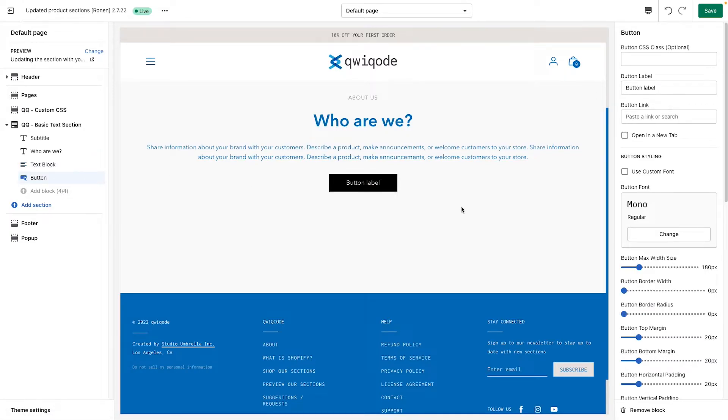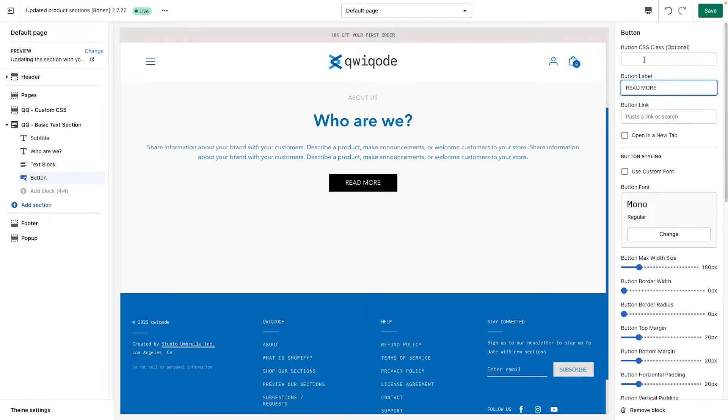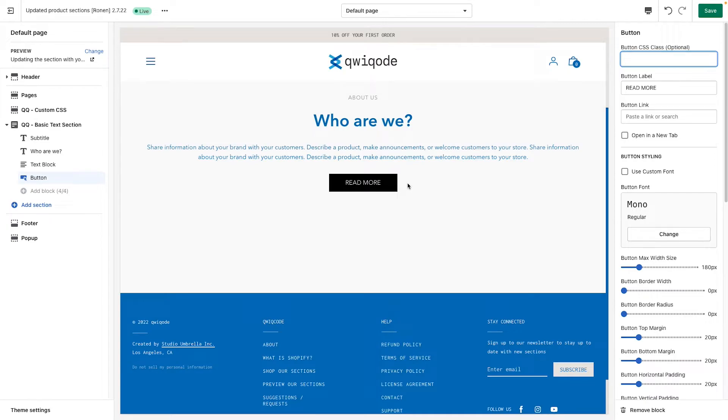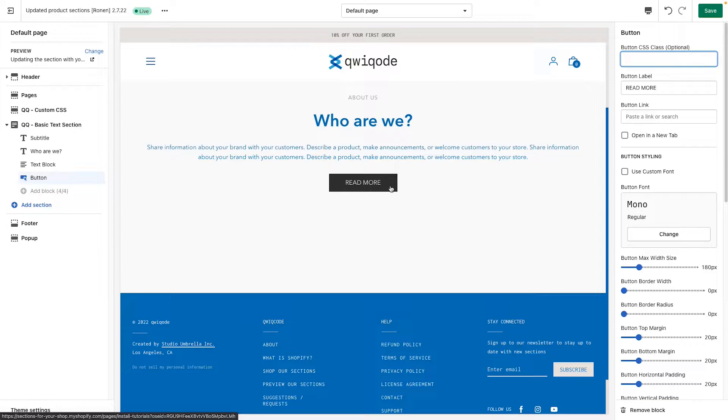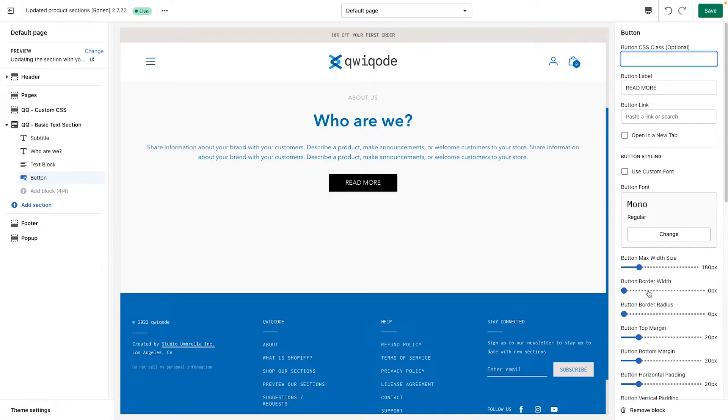And then we have an option for a button. Obviously, you don't have to have a button, but if you'd like, you could put it in here and update that. You can add in a CSS class if you want to, if you're a little bit more technically savvy and you know the class of the button that you're using in other places on your website, you can add the class here and usually it will be able to import it. But otherwise, we have the needed settings below.